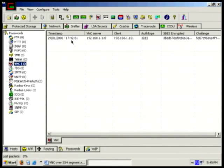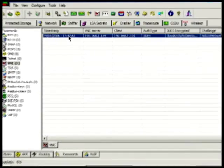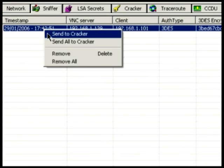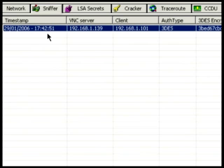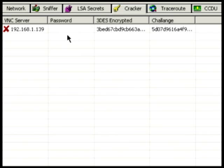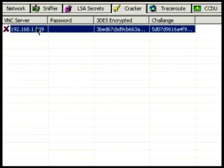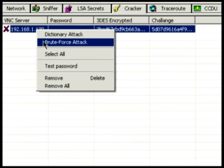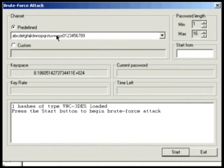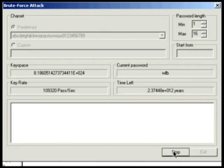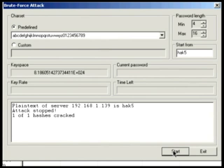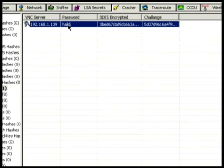As we can see in Cain & Able, we actually have the hash right here. All we have to do is right-click and say Send to Cracker. We go over to the Cracker — there's our VNC hash. We right-click and do a brute-force attack, click Start, and it takes just a moment. There we go — and there it is. The password is Hack5.